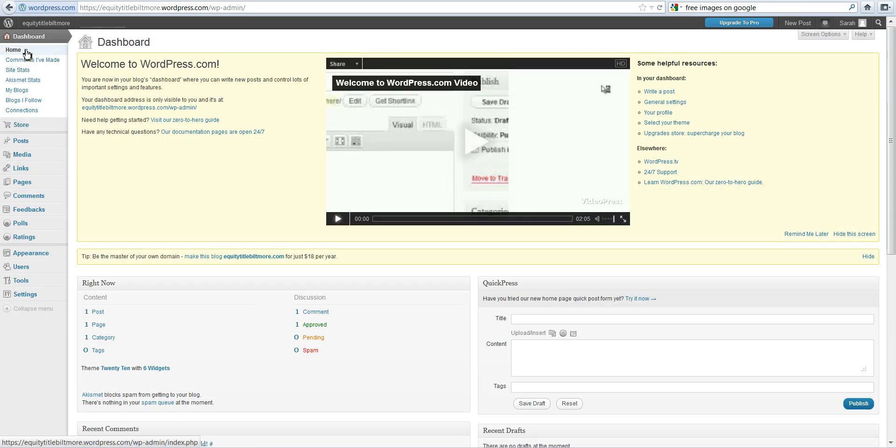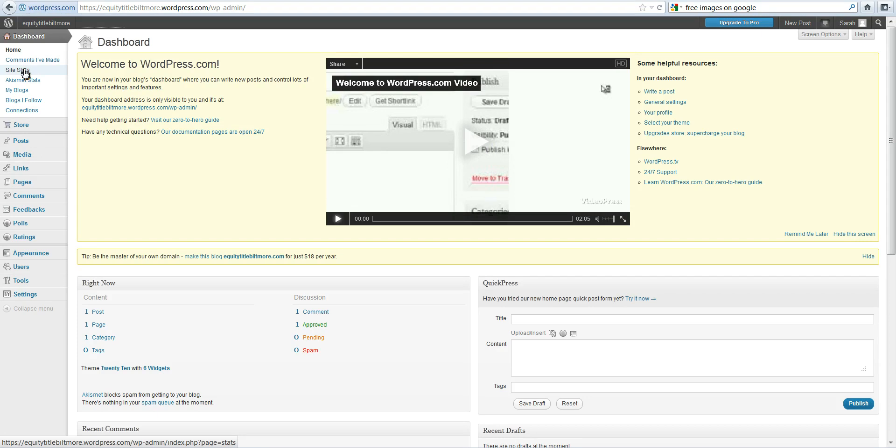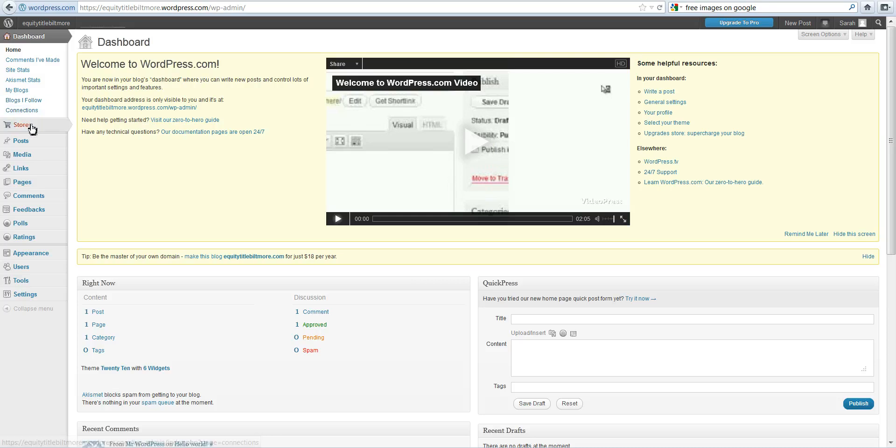It's pretty important to come to your dashboard. You can break that down by comments I've made, site stats, my blogs, blogs I follow, etc. This is where you would look at all of those in detail.